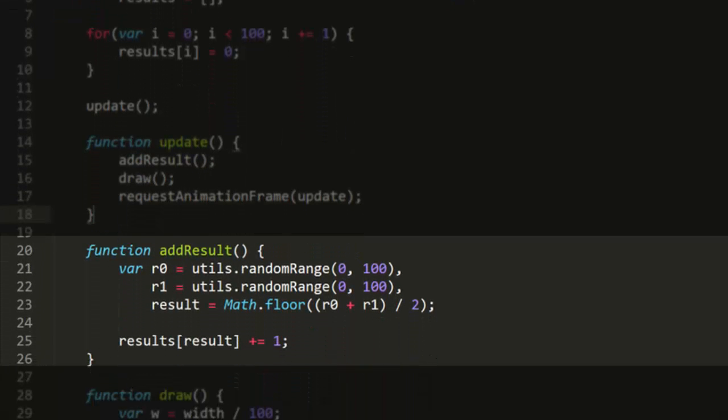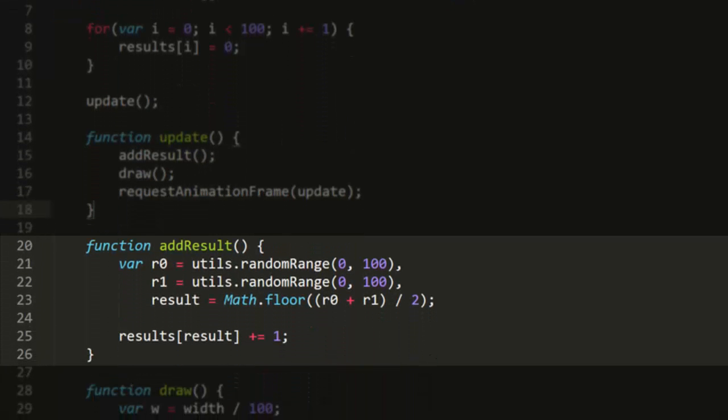The addResult function takes two random numbers from 0 to 100 and averages them. It then takes the floor of this average to get something we can then use as an array index. This will be an integer from 0 to 99. It then increments the value at that index in the results array.